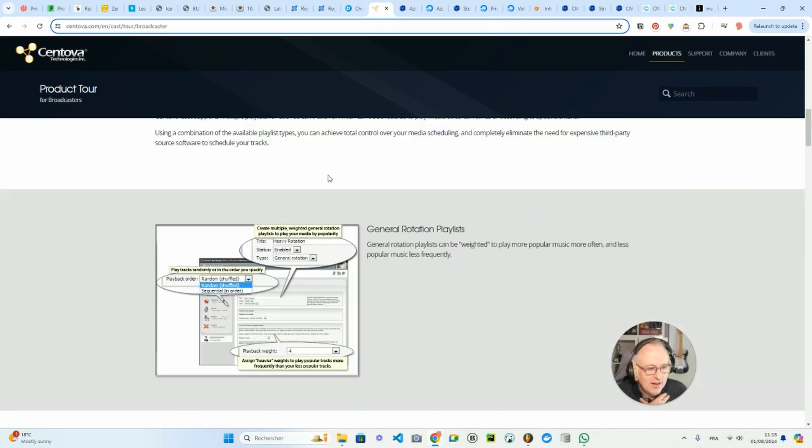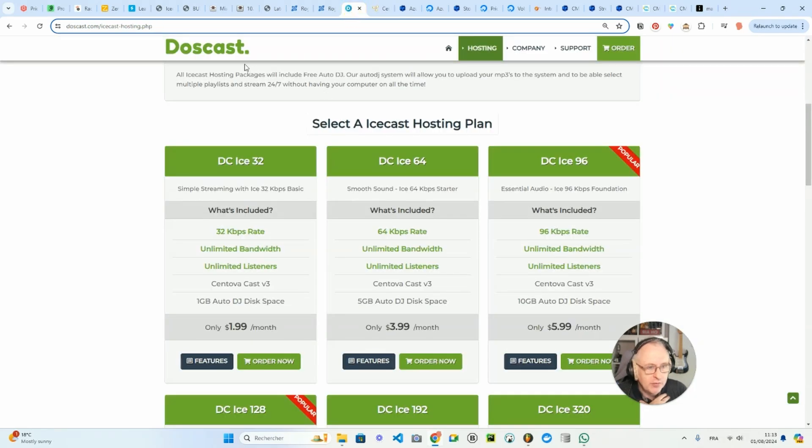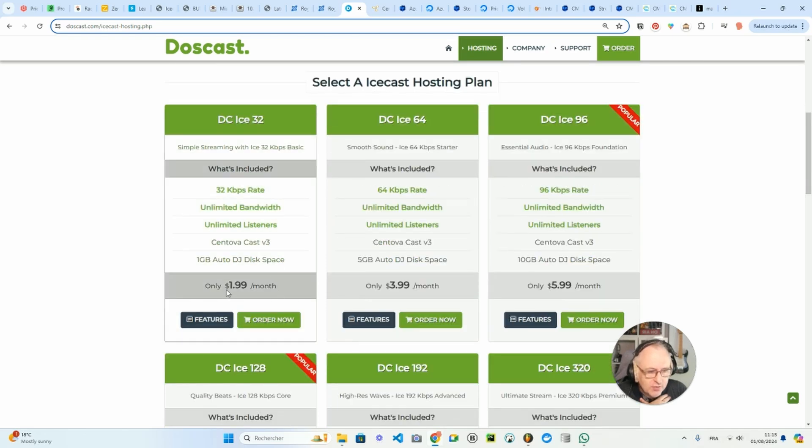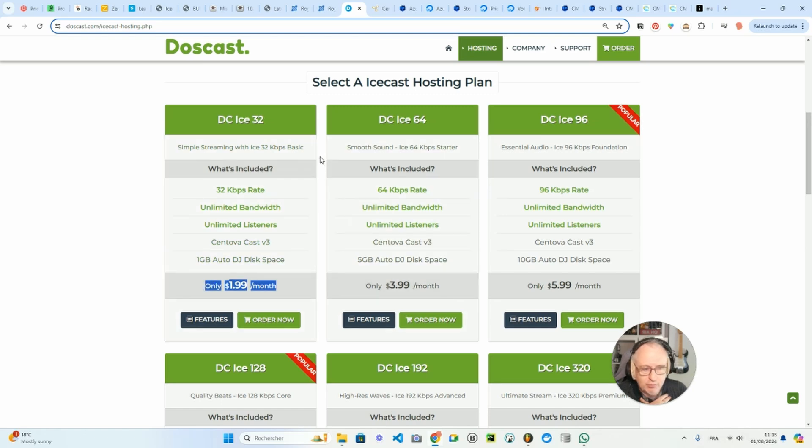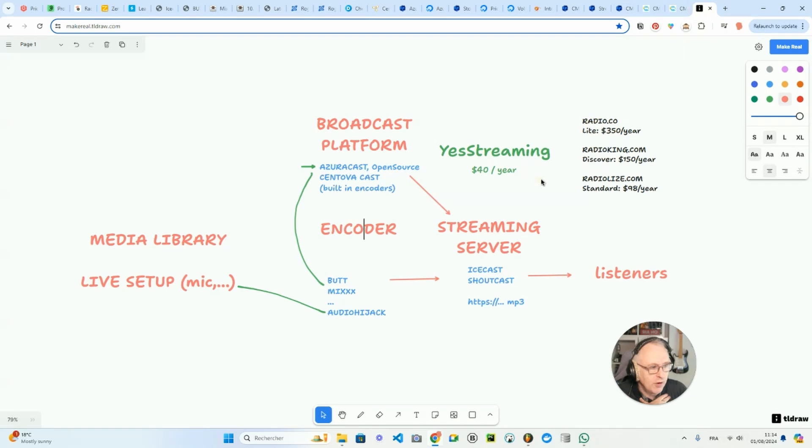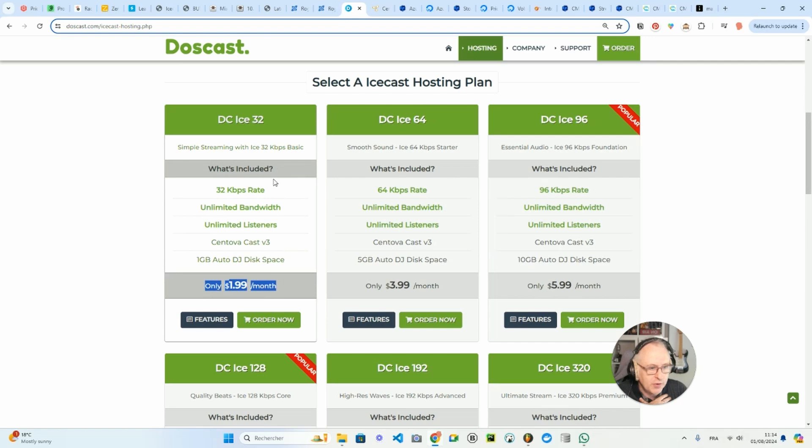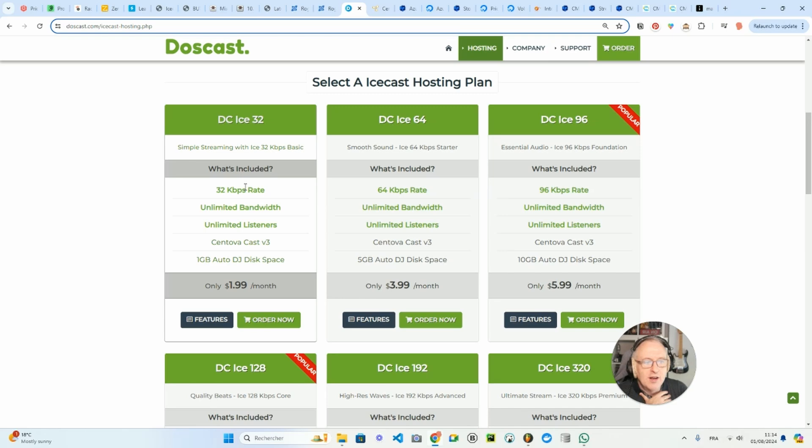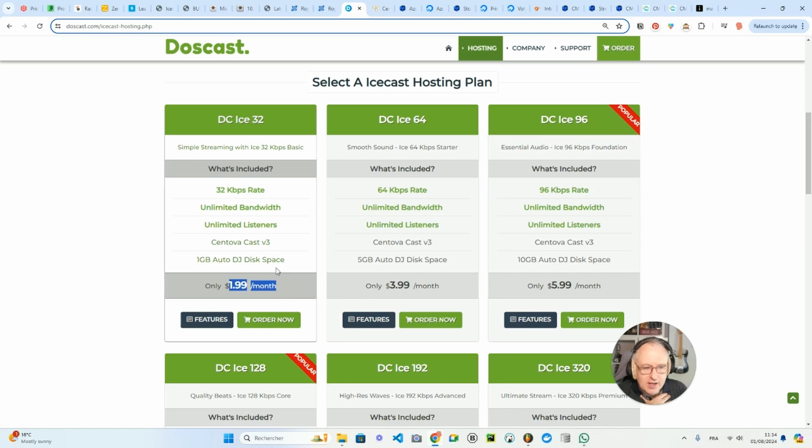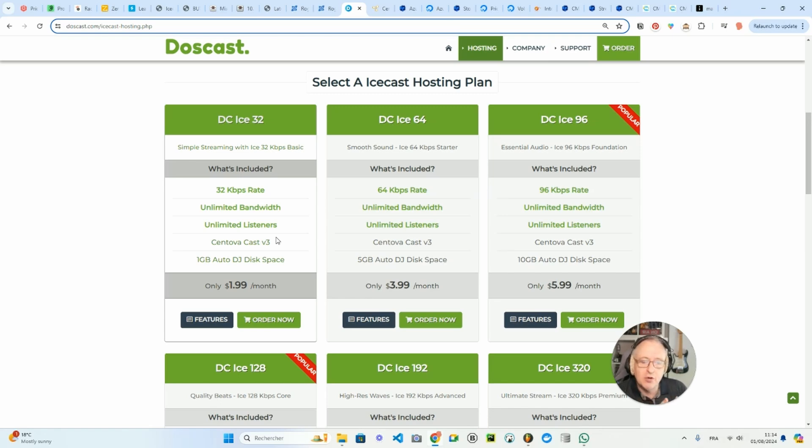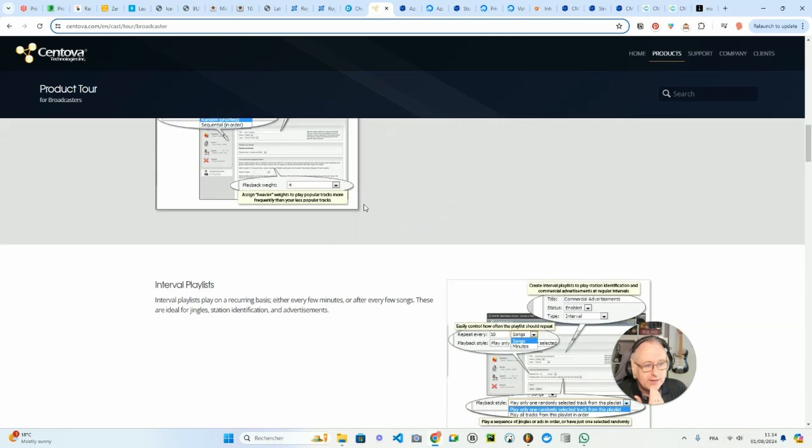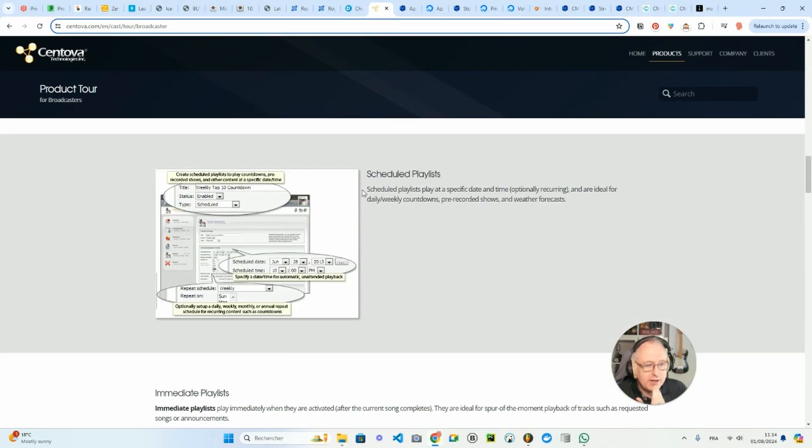It's a bit old school. I tried it on one of the streaming hosting providers which is called Doscast. To be honest with you, I made a mistake because I found this price, $1.99 a month. I said, wow, that's pretty cool. Icecast hosting solution for the streaming server part for just $1.99 a month. But there was a catch. The catch is that it's 32 kbps quality for the stream, so basically it sounds really bad. So for $1.99, you don't pay much, but you don't get much in terms of quality. And also on Doscast, by default, you get as the broadcast platform Centova Cast.